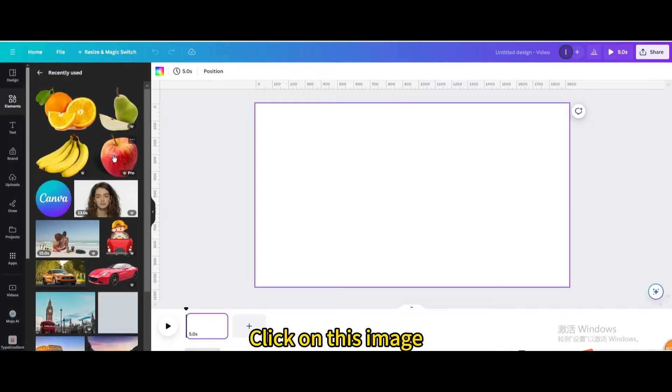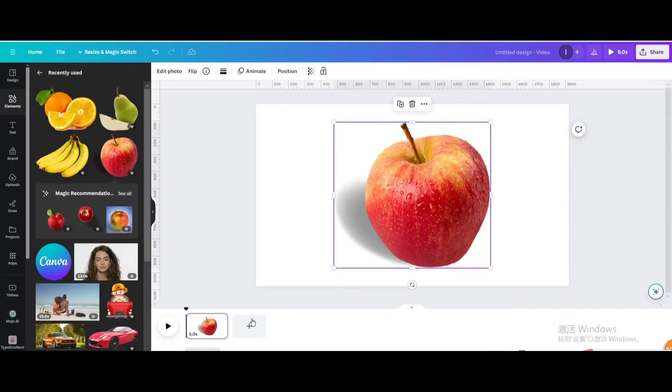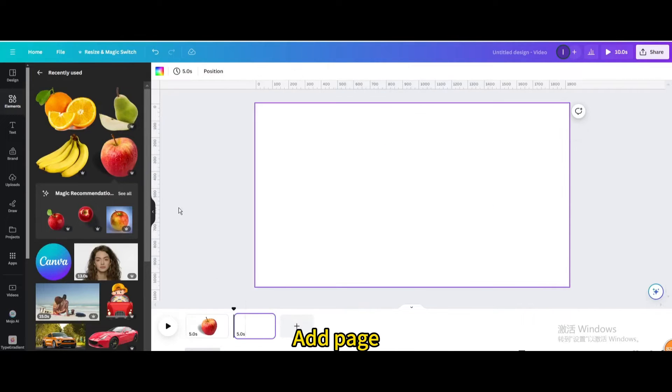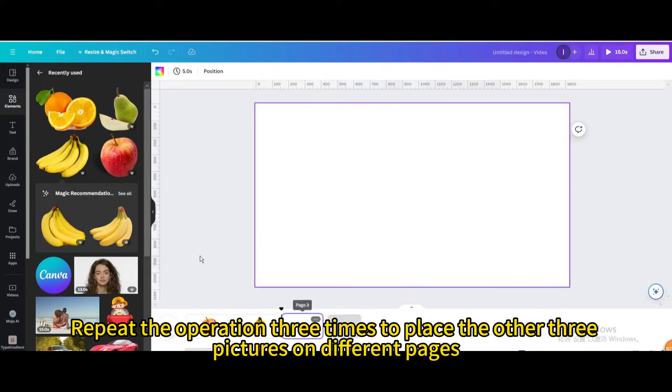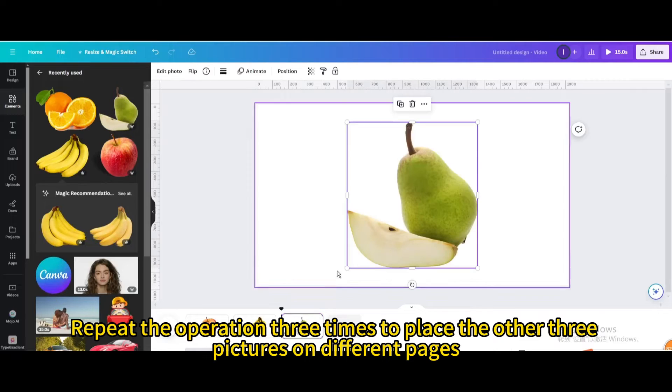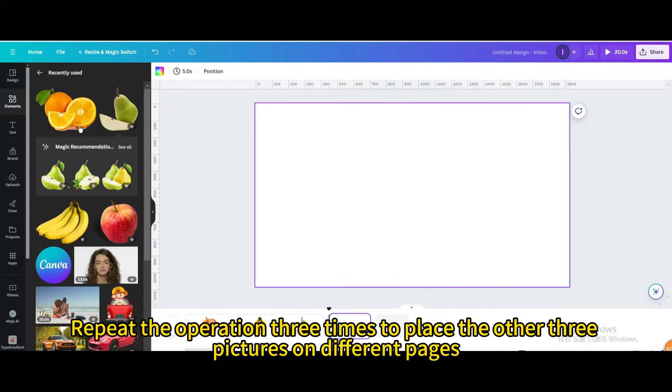Click on an image and add a page. Repeat the operation 3 times to place the other 3 pictures on different pages.